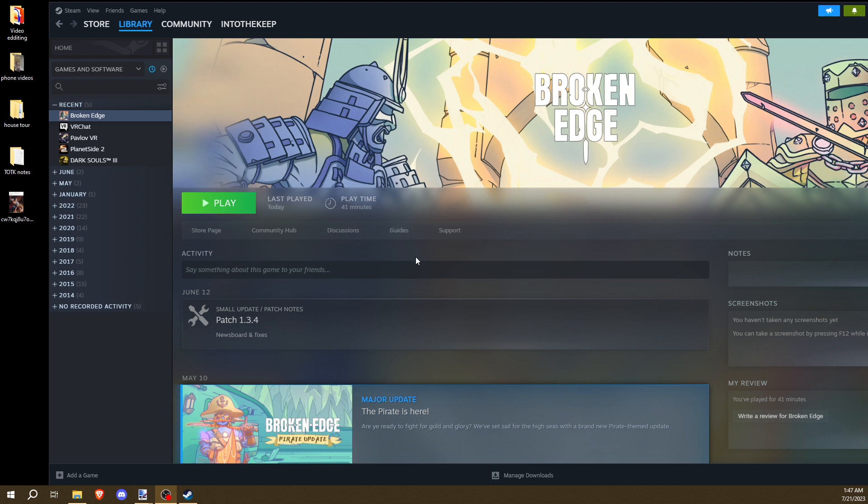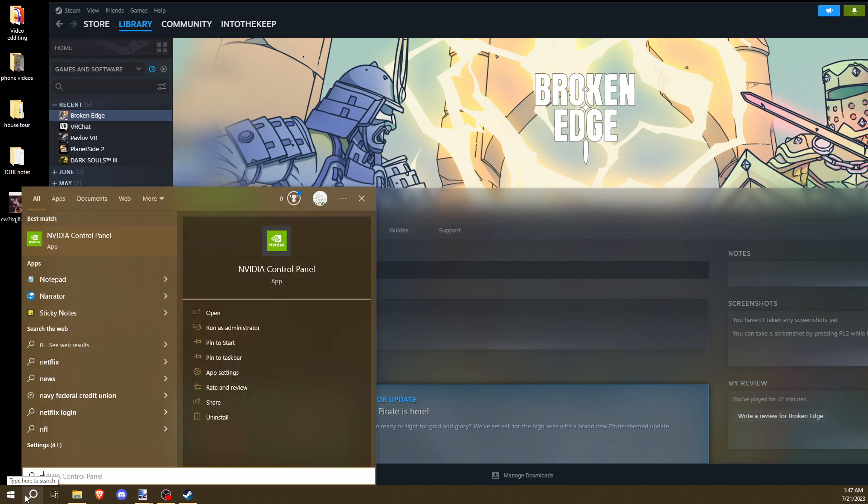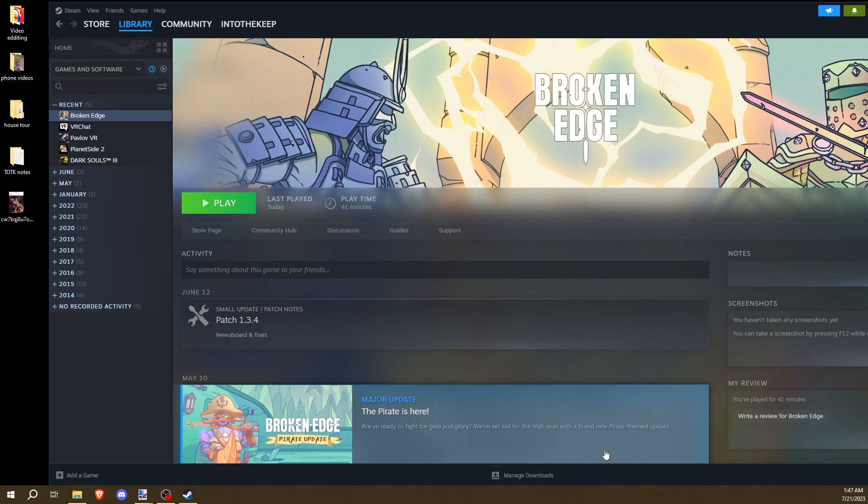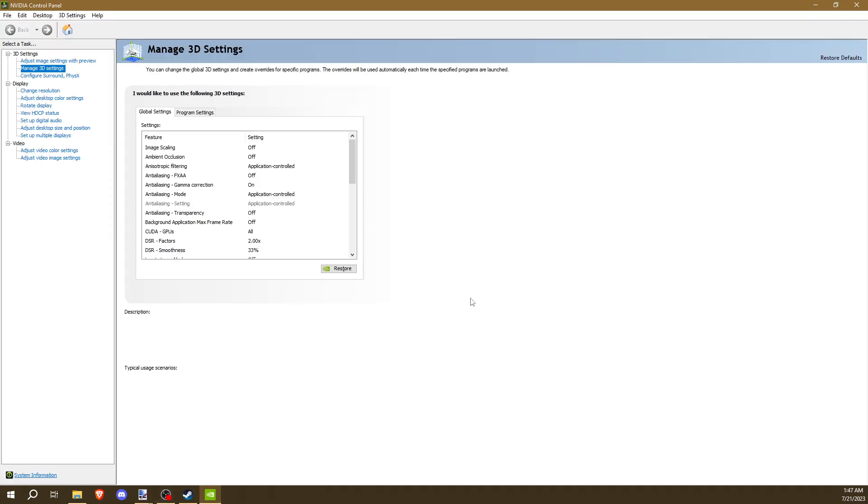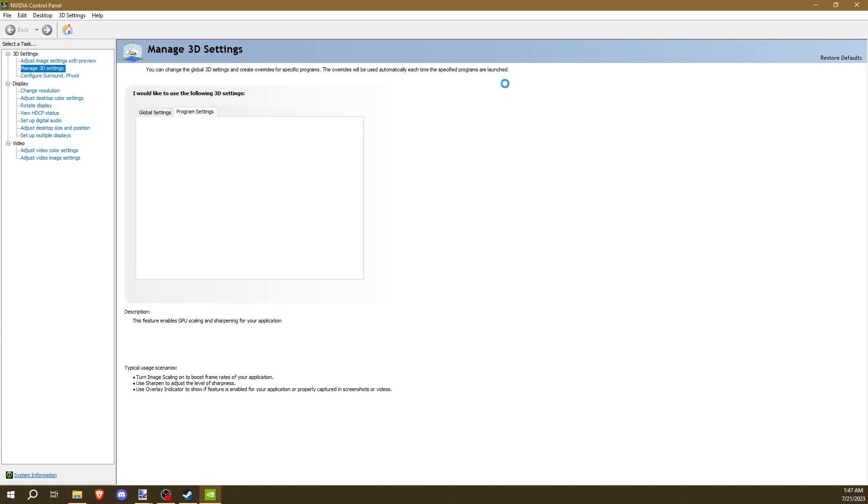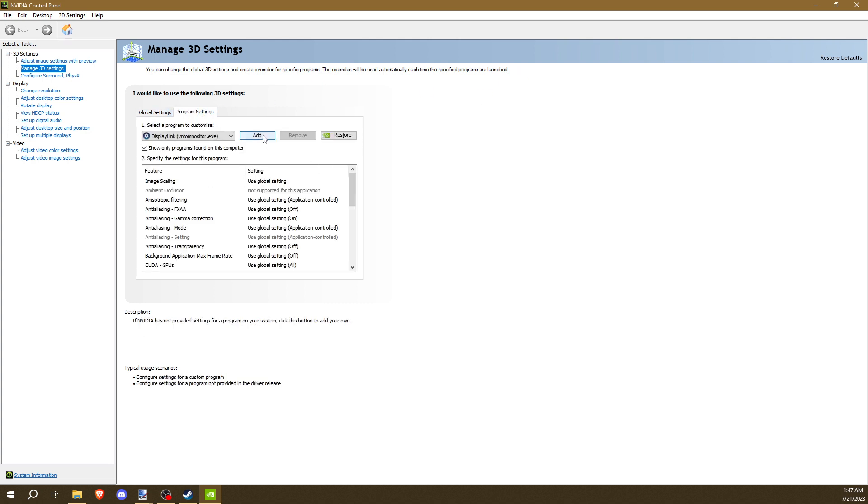If that doesn't fix it, this is only if you have an NVIDIA GPU. Type in NVIDIA. Go to your Control Panel. Once you're in your Control Panel, make sure you're in Manage 3D Settings. And make sure the Program Settings tab is clicked. Once you've clicked that, you have to hit Add.